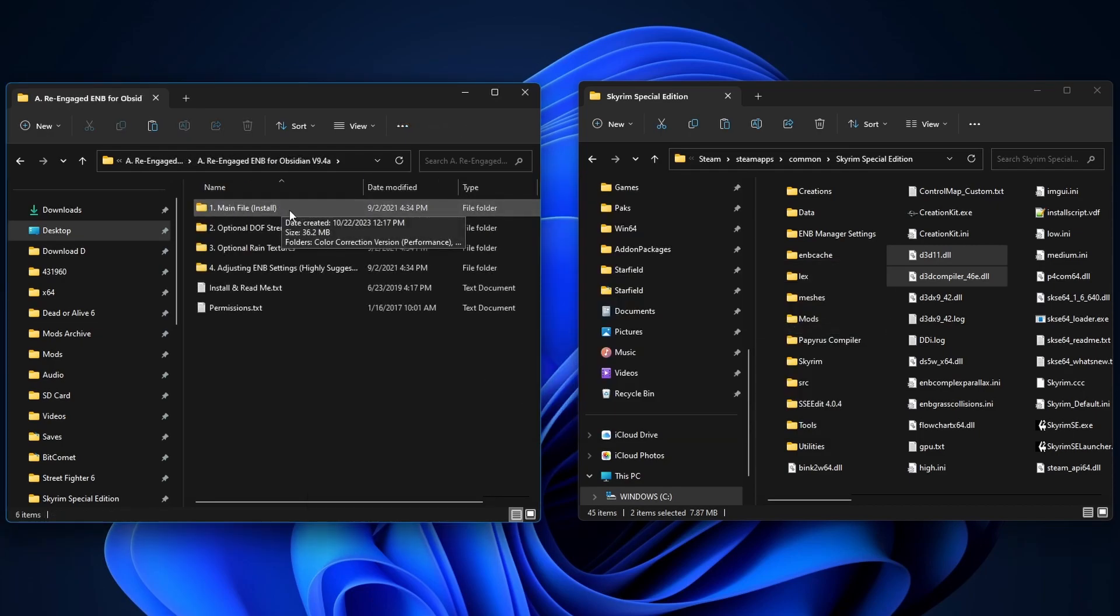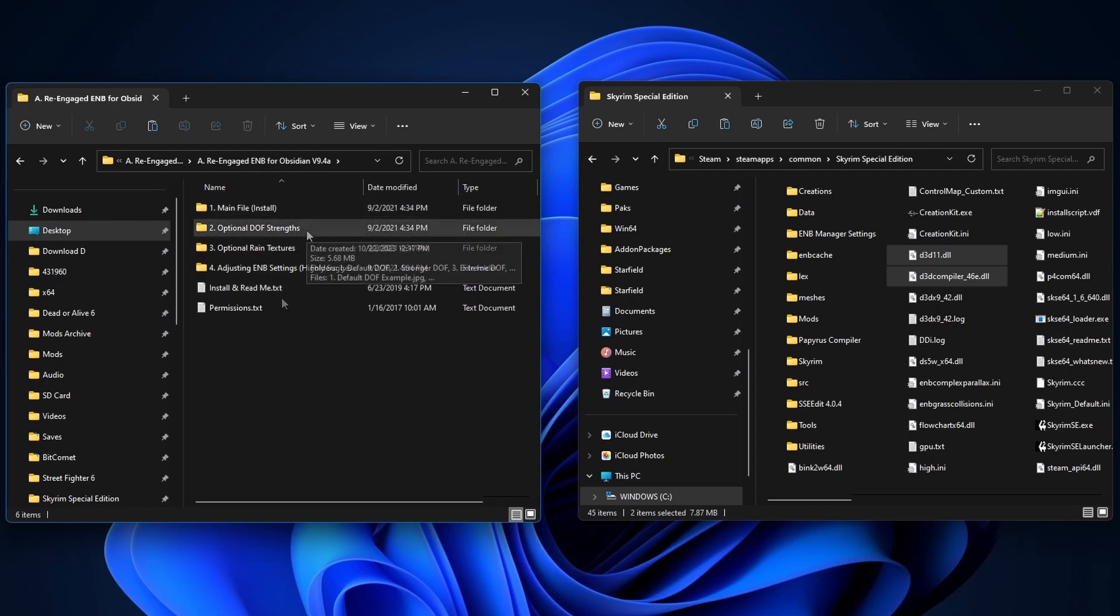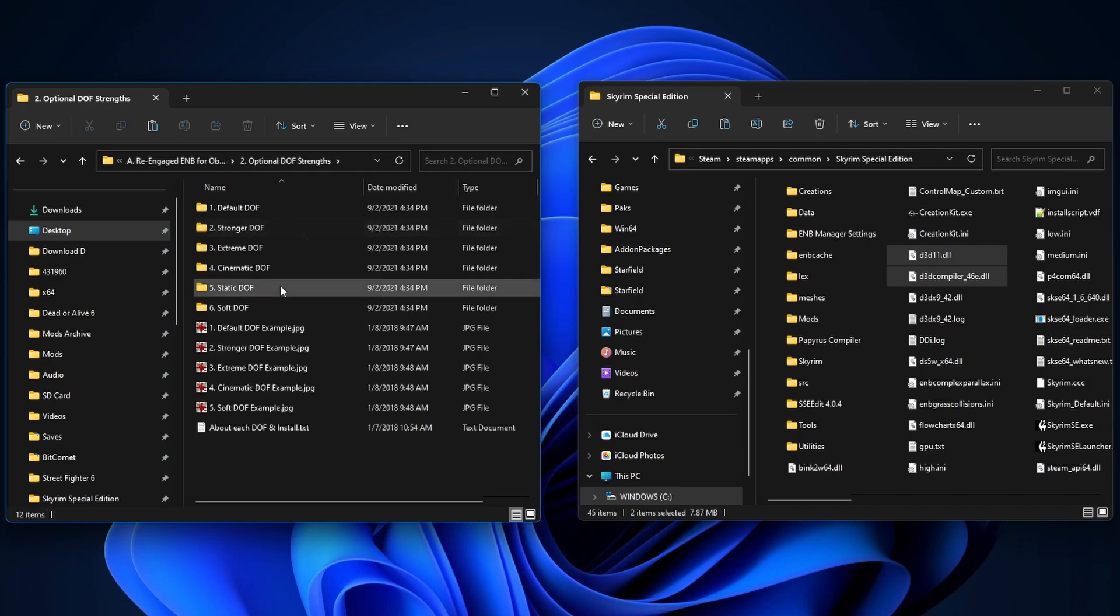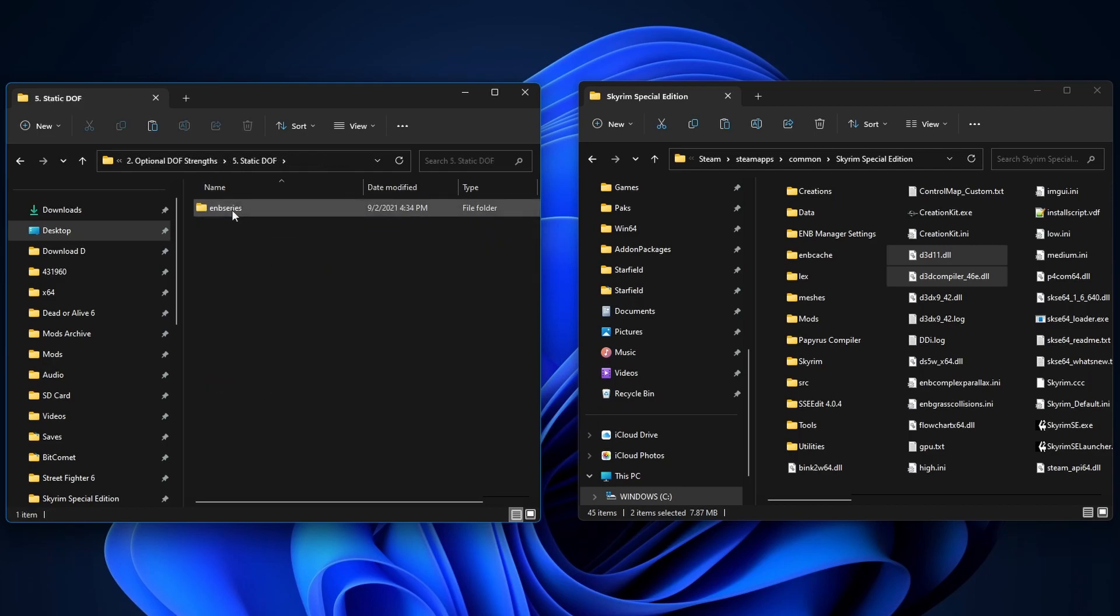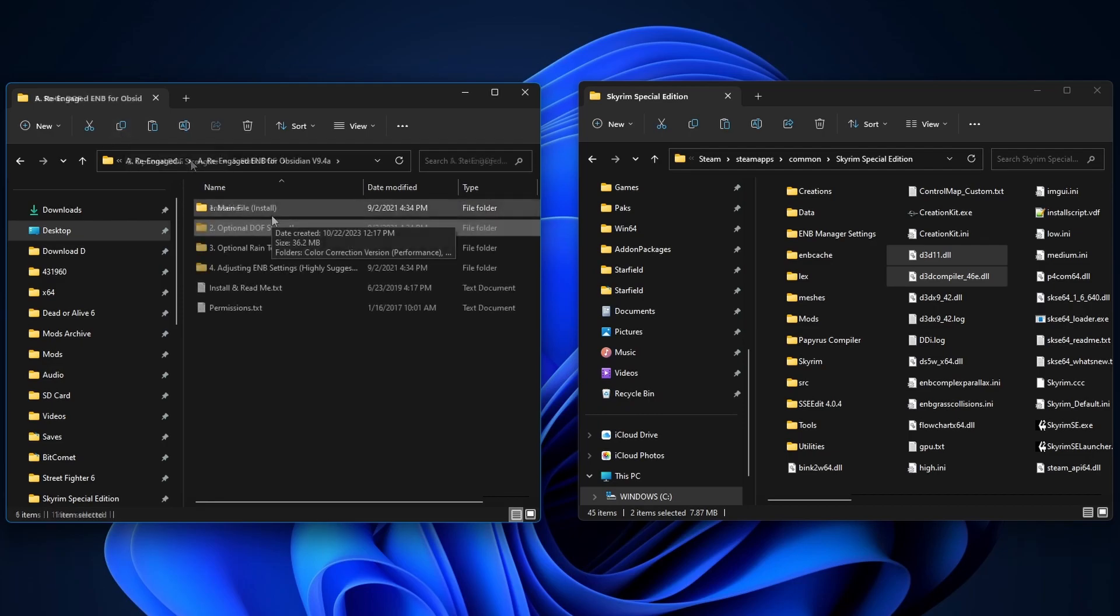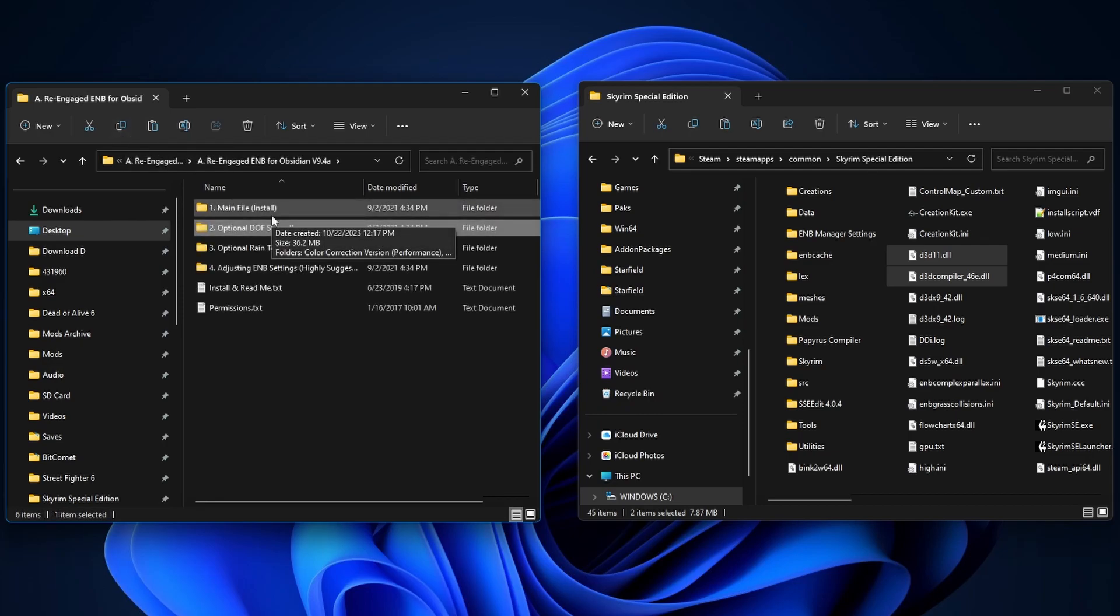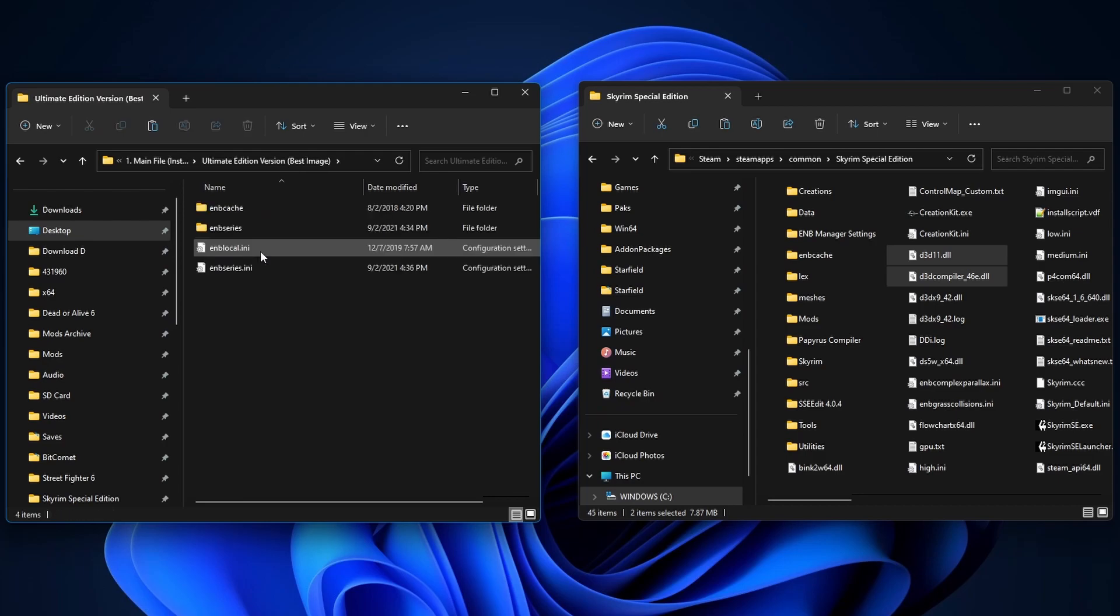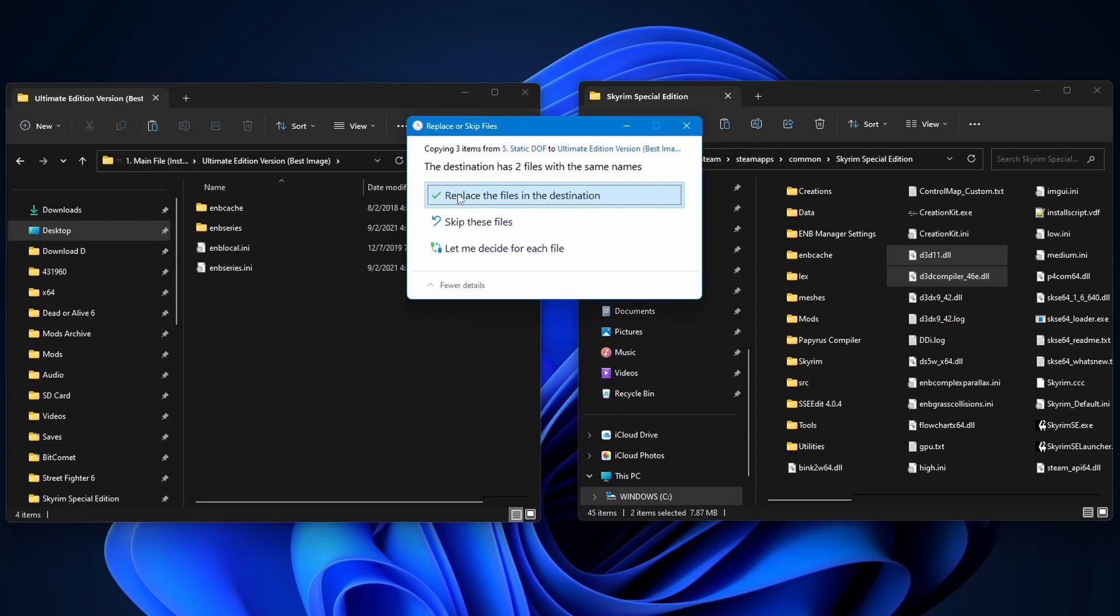This is the main folder that we got installed. And then we have some optional settings here. So for the Depth of Field Strengths, I like it to be static. So what I'm gonna do here is I'm gonna copy this guy. Go back to the main file folder. And I'm gonna use the Ultimate Edition. I'm gonna click on it and paste that in here and overwrite it.